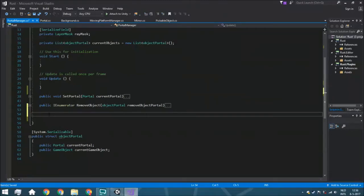Hello guys and welcome back. It's time for another tutorial and today we are going to create a portal object function, but before we create that we need another function to see if an object that is currently getting portaled is already in this list.